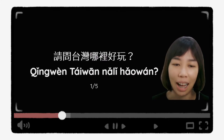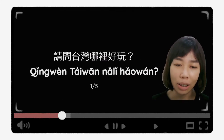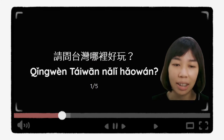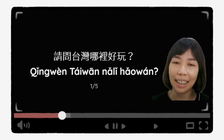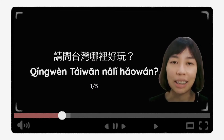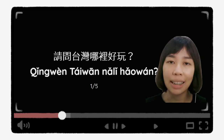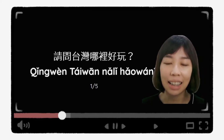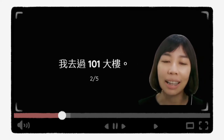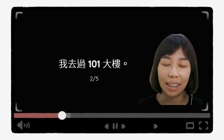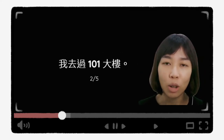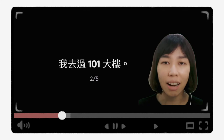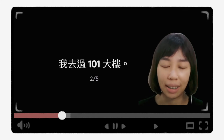好，这个问题的答案是：请问台湾哪里好玩？请问台湾哪里好玩？好，那我们来看第二个句子。